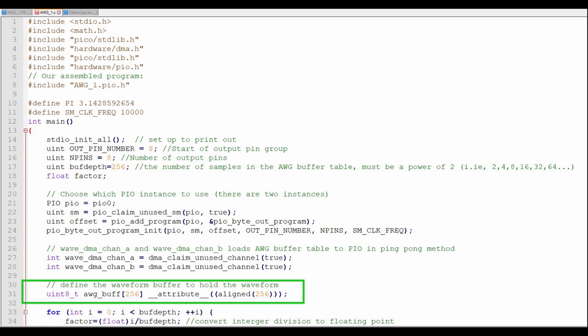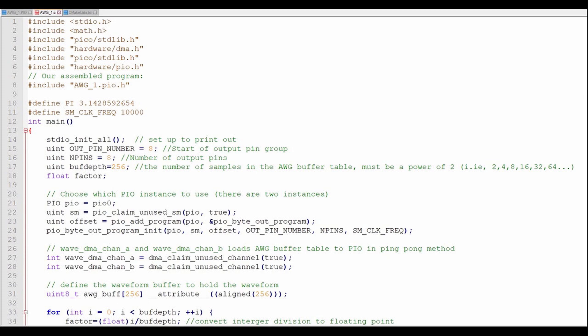Here, I initialize the waveform buffer as an integer array with 256 elements. What's important is that I will align the start of the array to be on a naturally occurring 256-byte address boundary. This will allow the DMA to keep cycling through the same addresses without having to rewrite the starting address to the DMA control register each time.